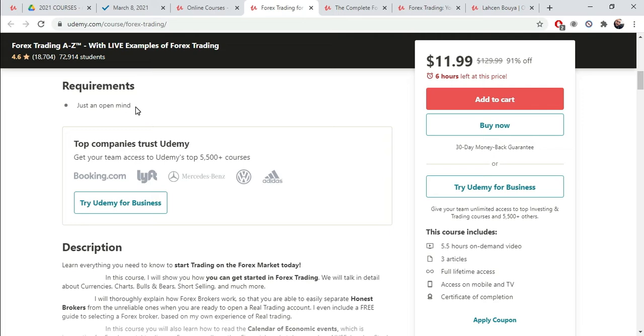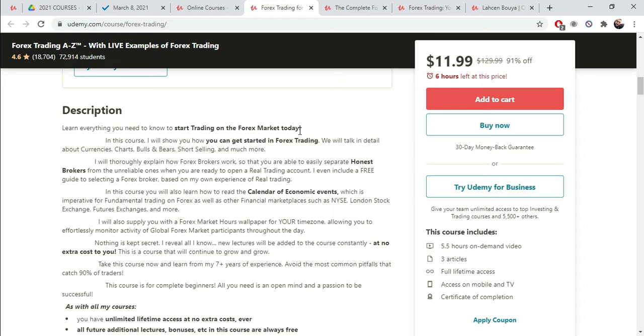So, you look at every single one of these things and then you write them down. What are these people doing right? Requirements. Just an open mind. That's perfect. You don't want to make it hard for people to buy your course. You don't want to have a lot of requirements for people to buy your course. You want to make it easy for them to purchase your course. Learn everything you need to know to start trading on the Forex market today.